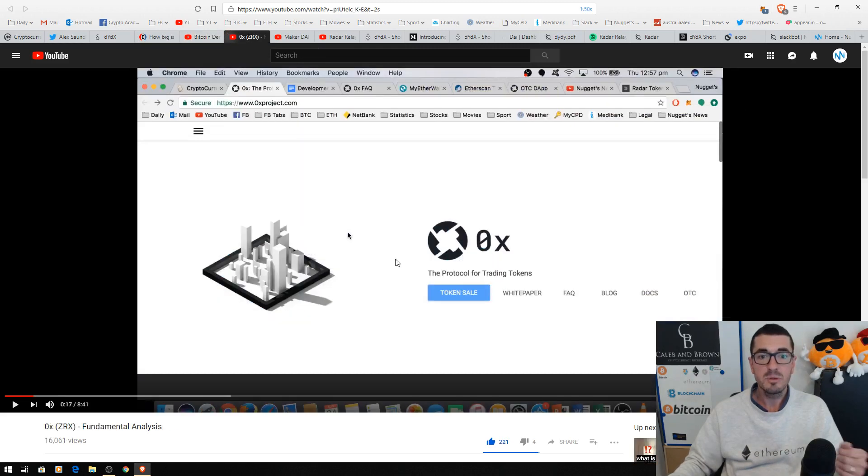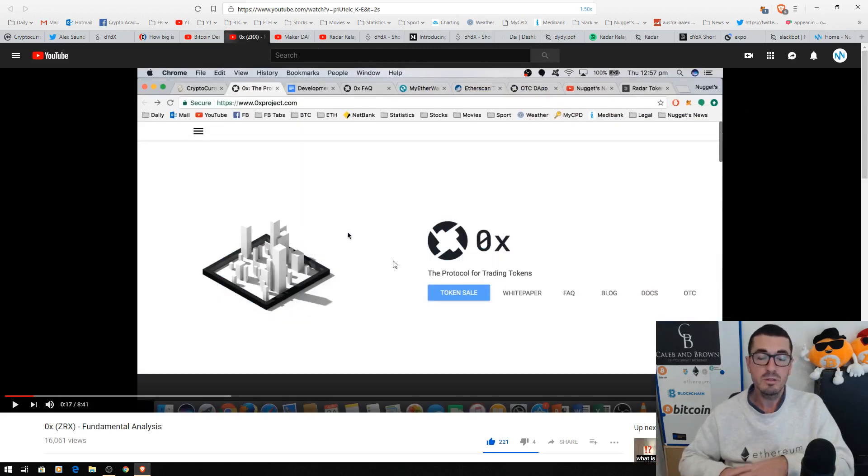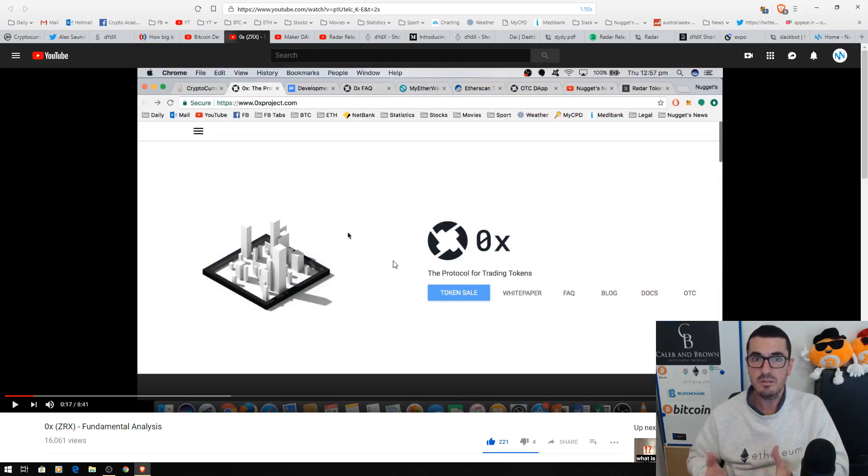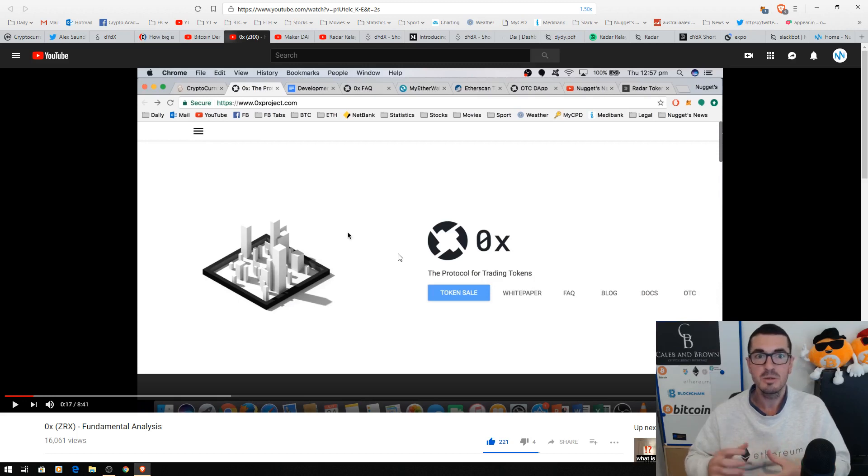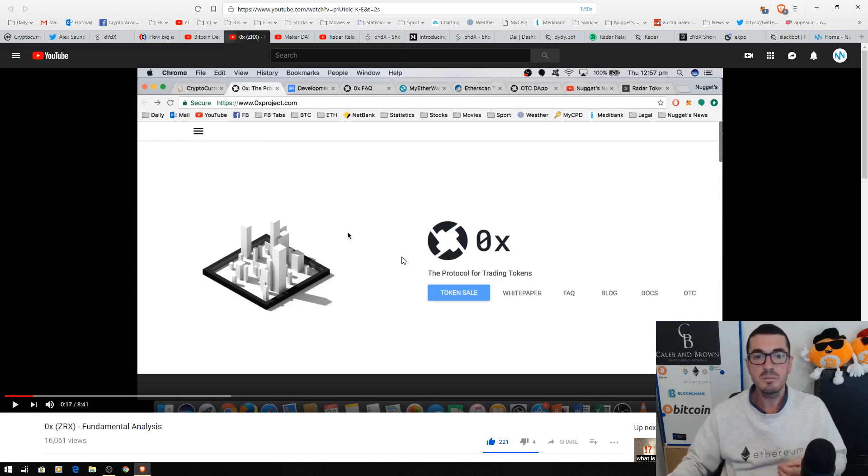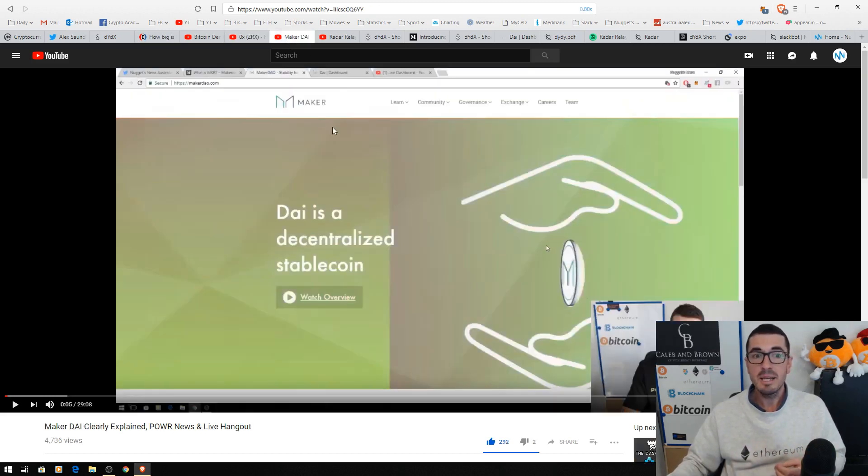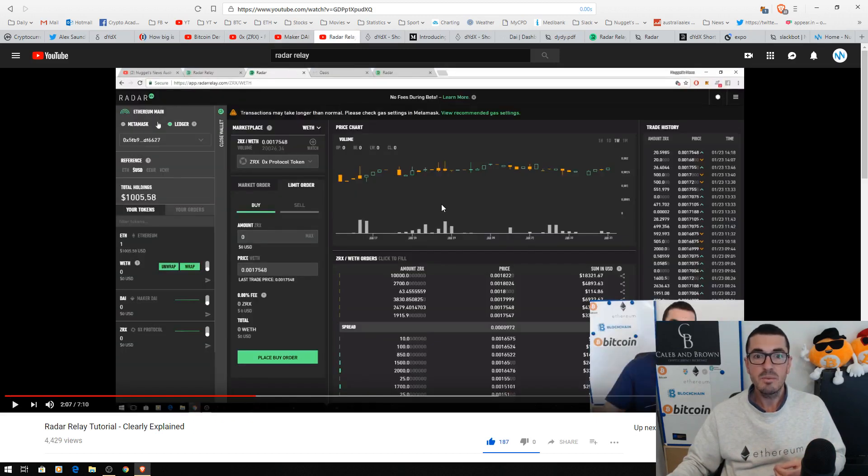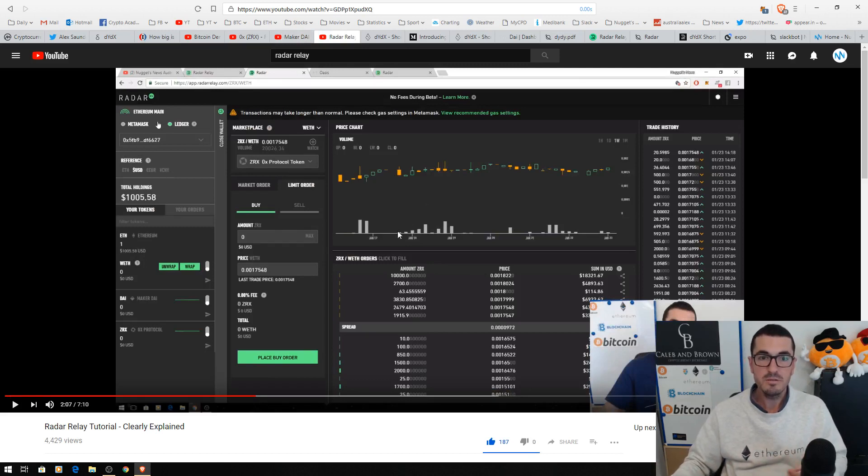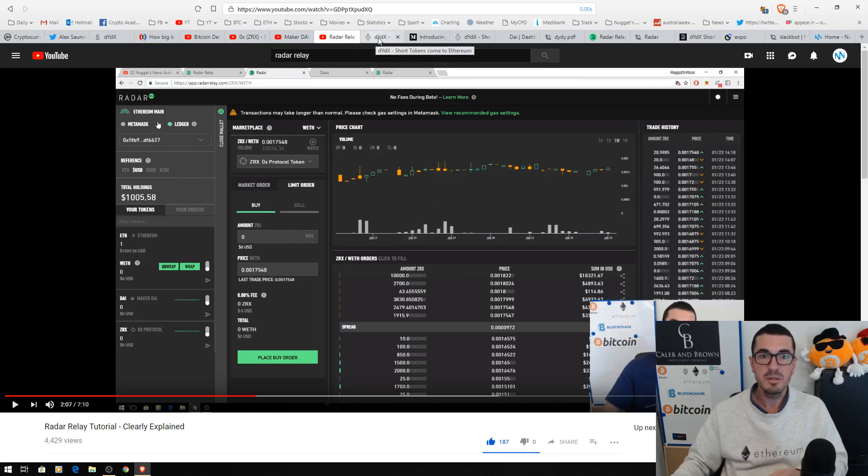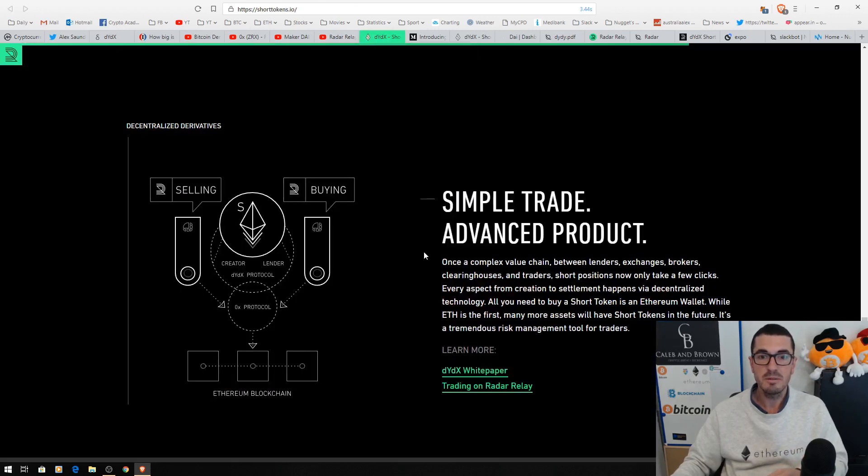This is built on the 0x protocol, allowing for the decentralized trading of all these tokens that they create, which represent these different financial instruments or options and margin positions. It uses Maker and their DAI stablecoin and Radar Relay is where you can now trade these tokens back and forth as you would trade any token or coin. So check out all those videos if you need more information. But let's dive into it.